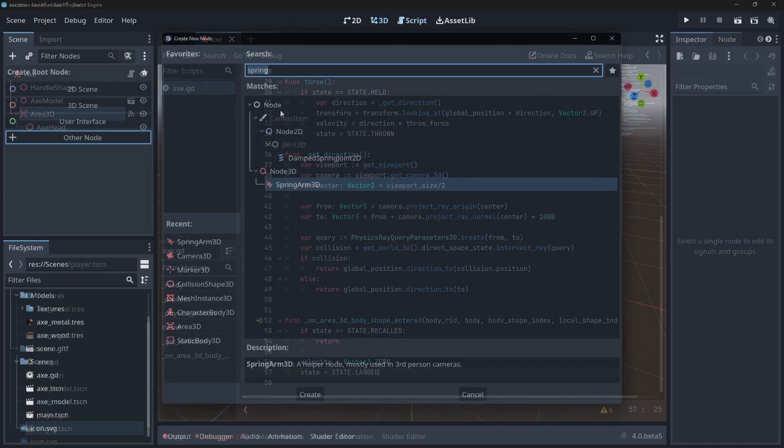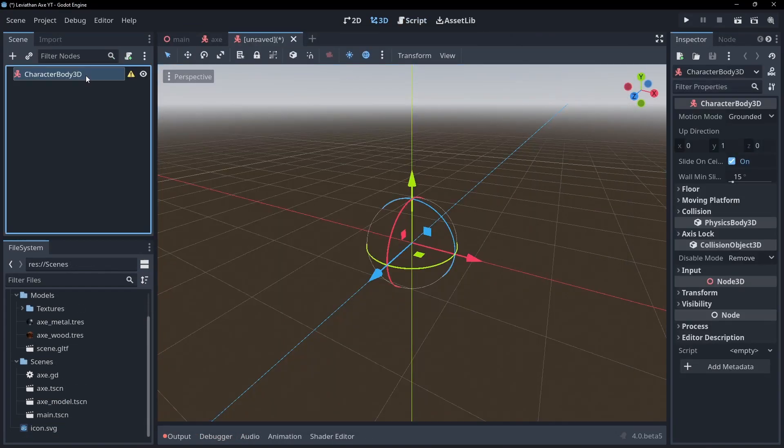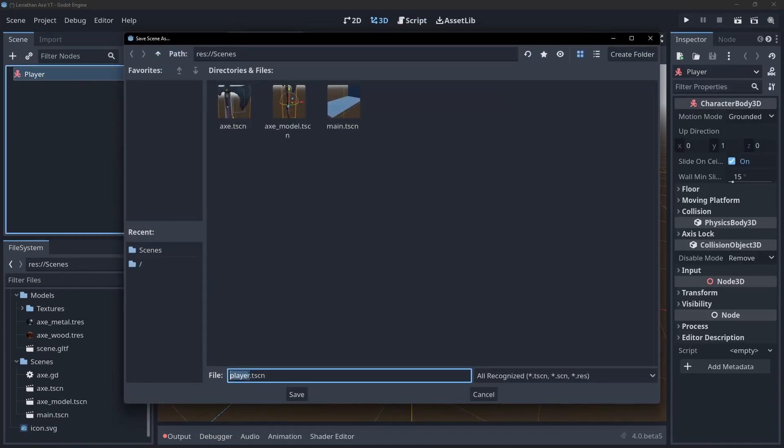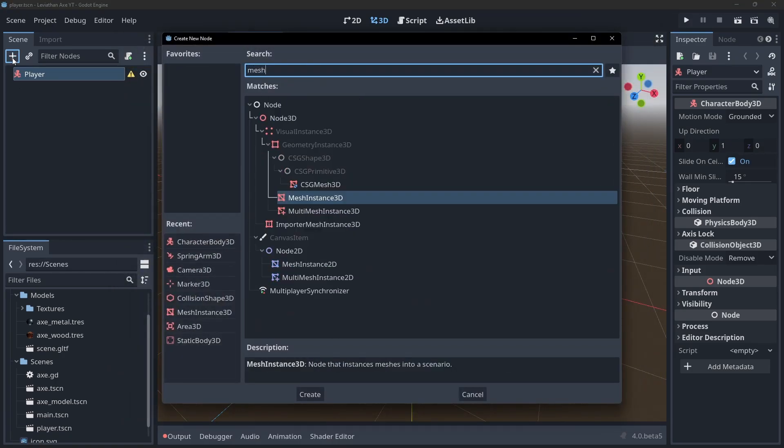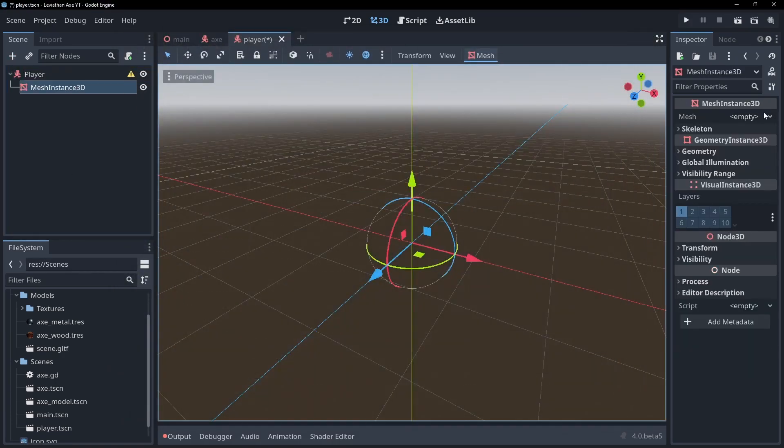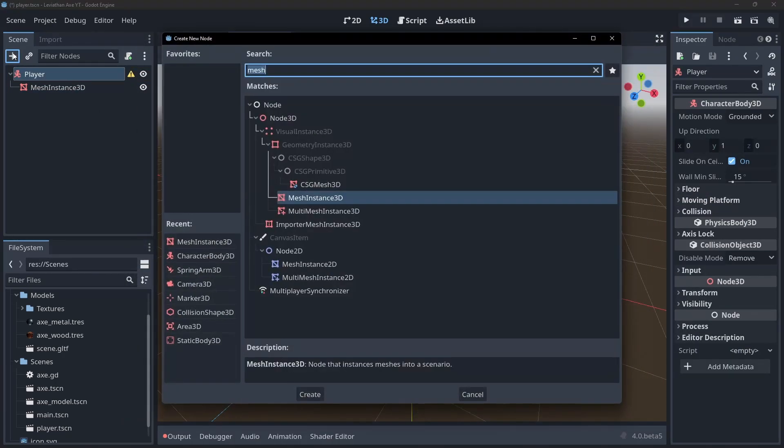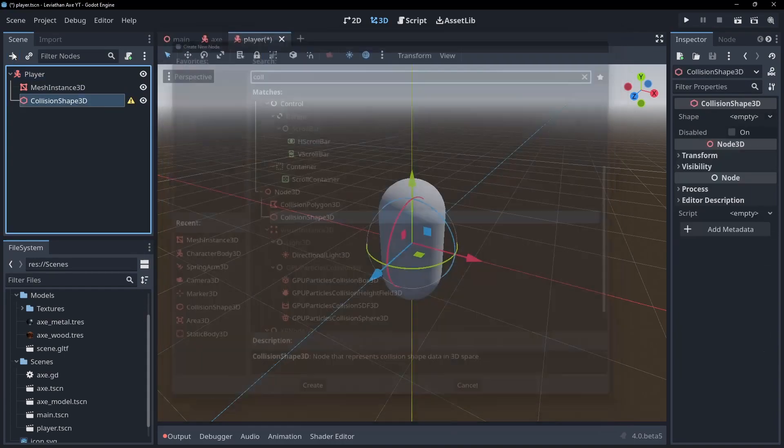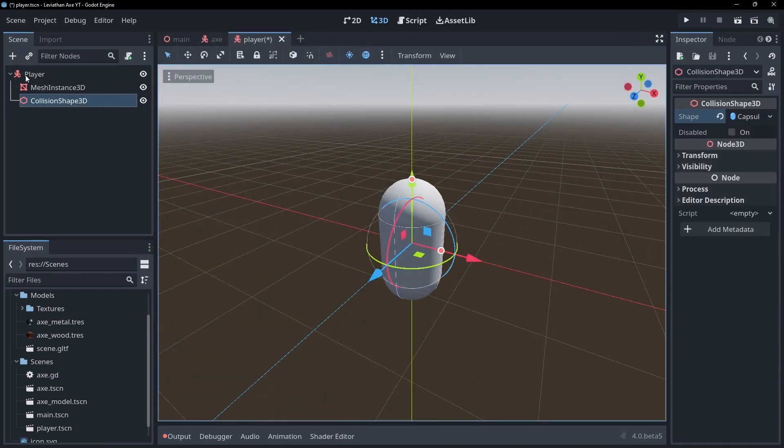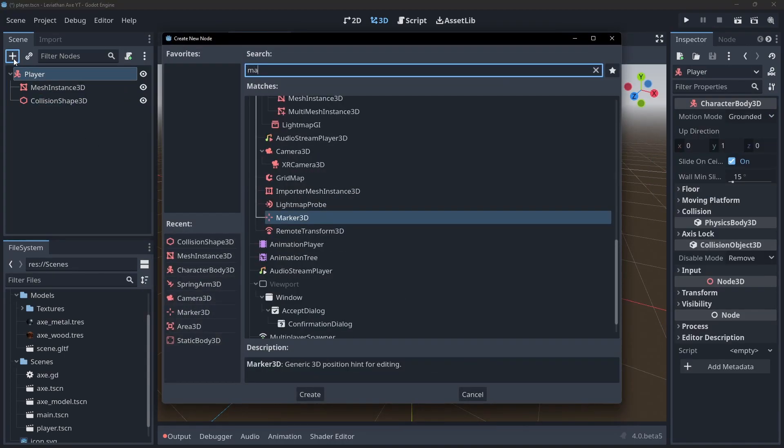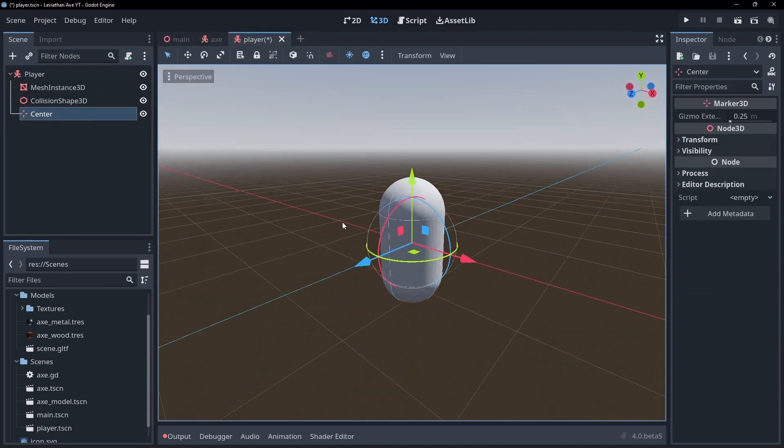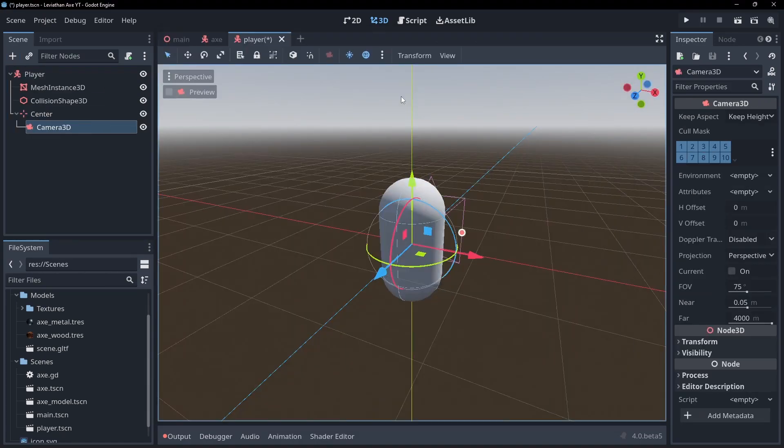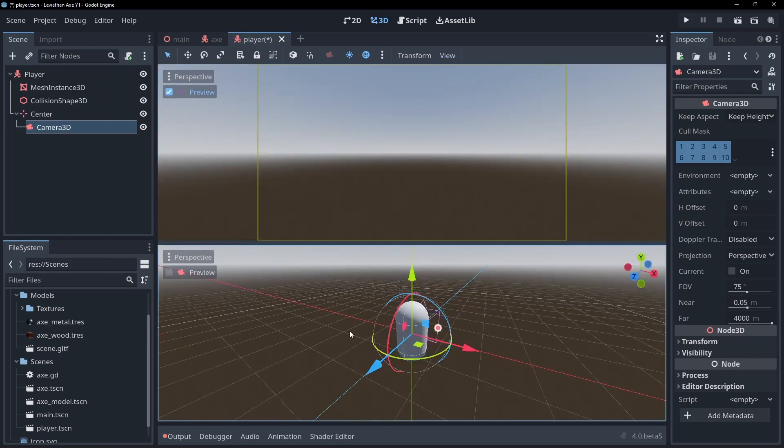Create a new scene with another character body 3D as the root. Add a mesh instance capsule to represent our player model and a collision shape. Create a marker called centre and put it in the centre. Create a camera as a child of the centre marker and place it somewhere that looks good.